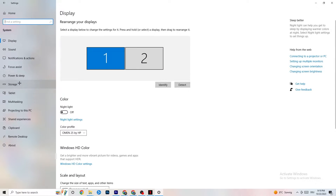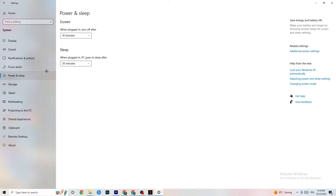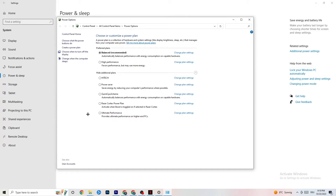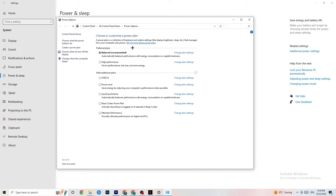Go back, then hit Power and Sleep and click on Additional Power Settings on the right side. You can choose between plans like High Performance, Power Saver, and others. I can't tell you which is best — you need to check it for yourself. Click into High Performance or Balanced and check which works better with your PC.